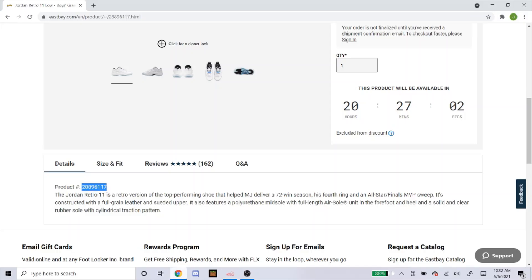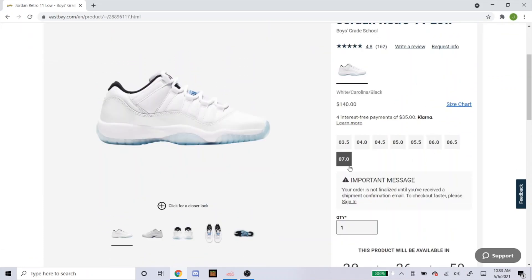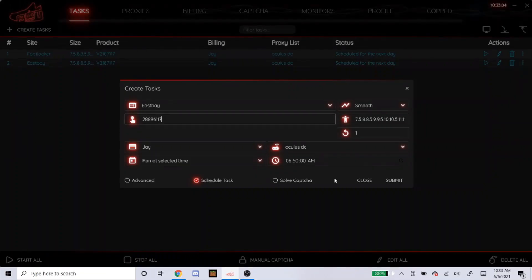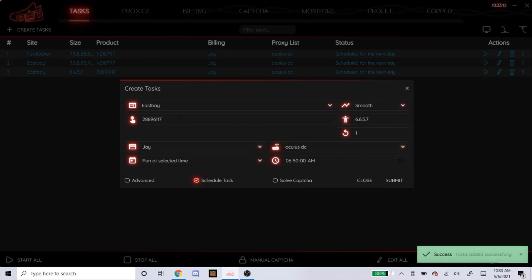So for grade school, the sizes I like to go for is 6 through 7. So I'm going to type that in like this. So yeah, that's how you make the task for grade school.